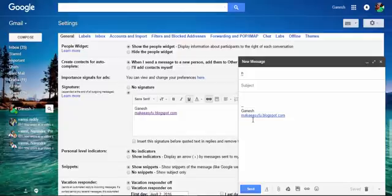When you are sending a message, along with the mail your signature will also be sent to the particular receiver.